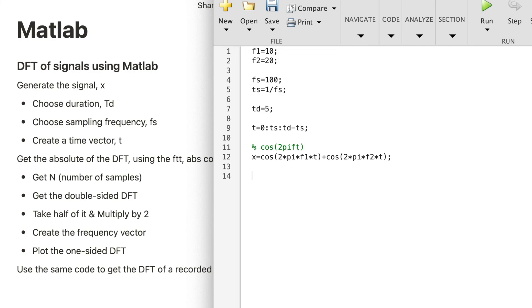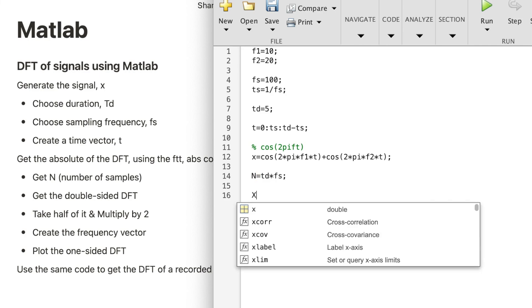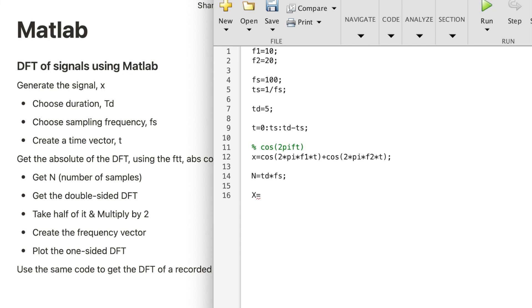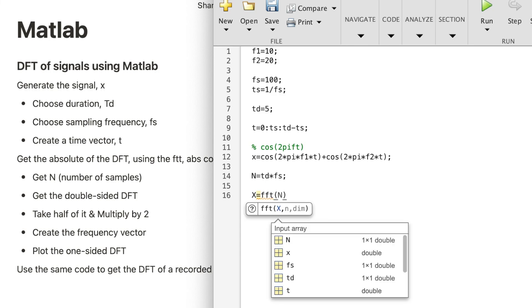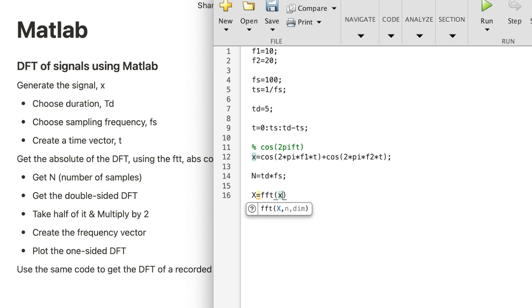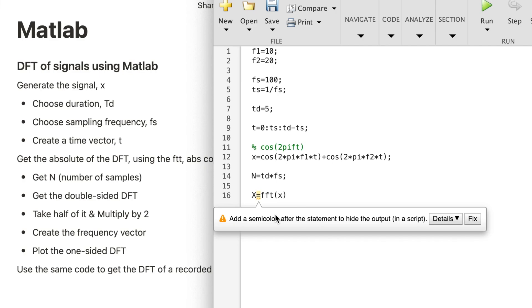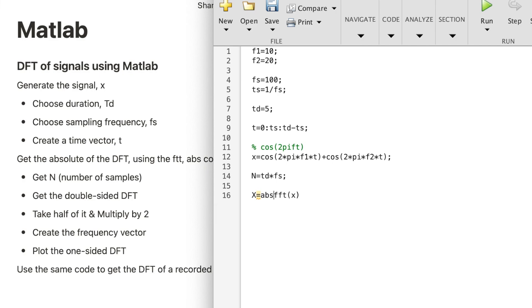Now the number of samples will be the time duration times FS. The spectral component of the signal will be FFT, so FFT is the function we use to get the DFT of a signal. FFT of the small letter X, but here we want to get the absolute of the FFT, so just add the absolute command which is ABS.